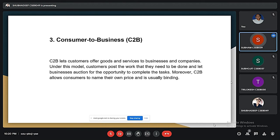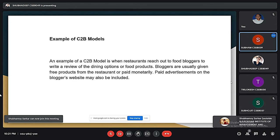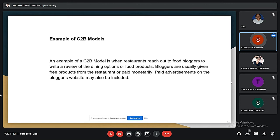The next model is consumer to business, or C2B. This model lets customers offer goods and services to businesses and companies. Under this model, the customer posts the work they need done and lets businesses bid for the opportunity to complete the task. This model also allows consumers to name their own price, which is usually binding. An example is when restaurants reach out to food bloggers to write a review of their dining options or food products. Bloggers are usually given free products or paid monetarily, and paid advertisements on the blogger's website may also be included.